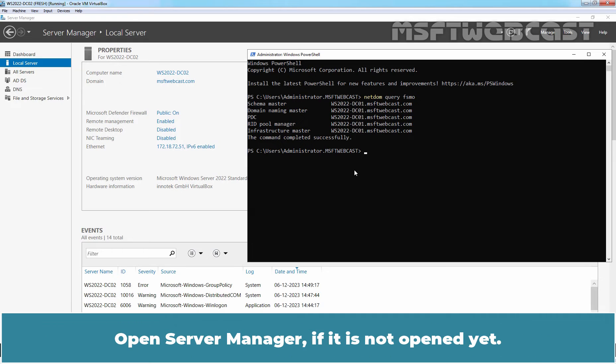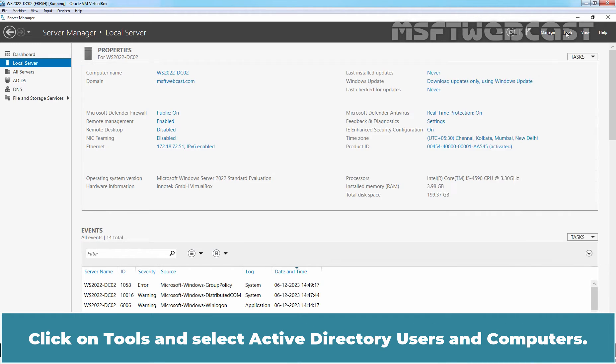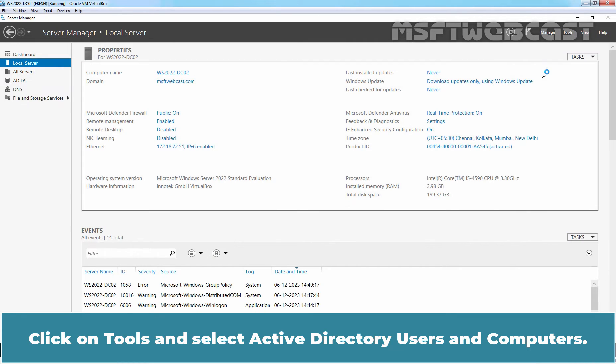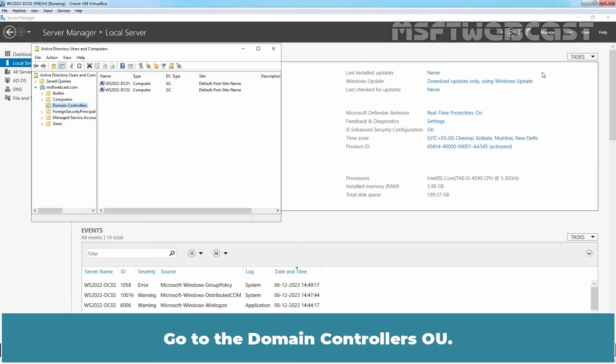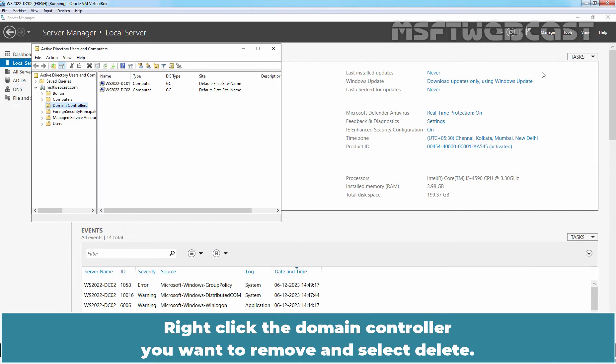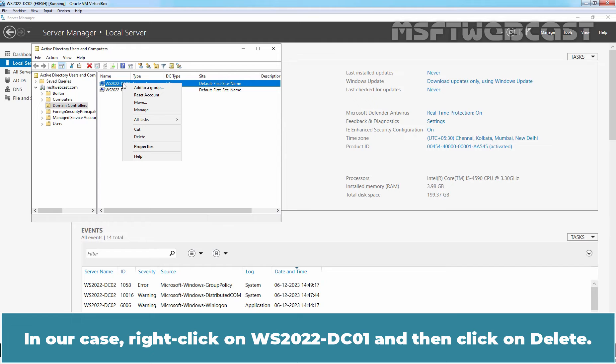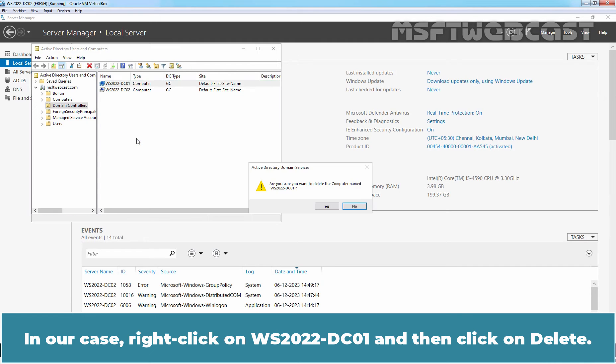Open Server Manager if it is not opened yet. Click on Tools and select Active Directory Users and Computers. Go to the Domain Controller's OU. Right-click the Domain Controller we want to remove and select Delete. In our case, right-click on WS2022-DC01 and then click on Delete.